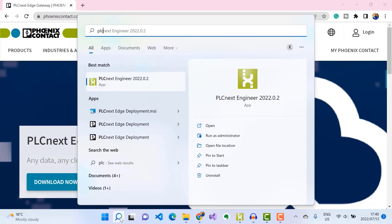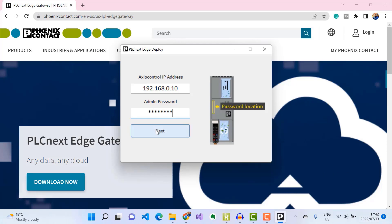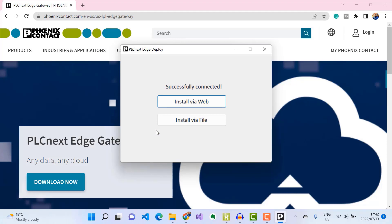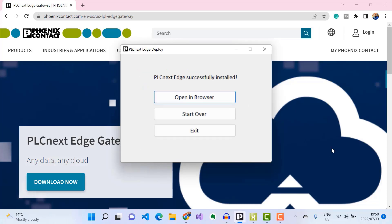When the installation is finished, go ahead and run the application. Enter the IP address of your controller, followed by the password, then click Next. Select the 'Install via Web' option to download and transfer the latest version of PLCnext Edge Gateway onto your controller. Our PLCnext Edge Gateway has been successfully installed on our controller.